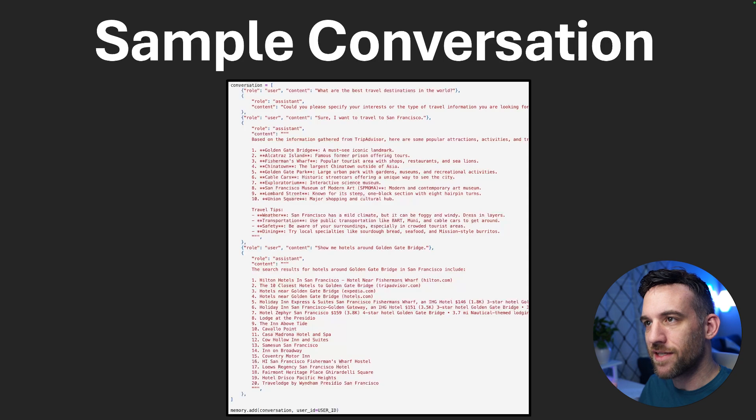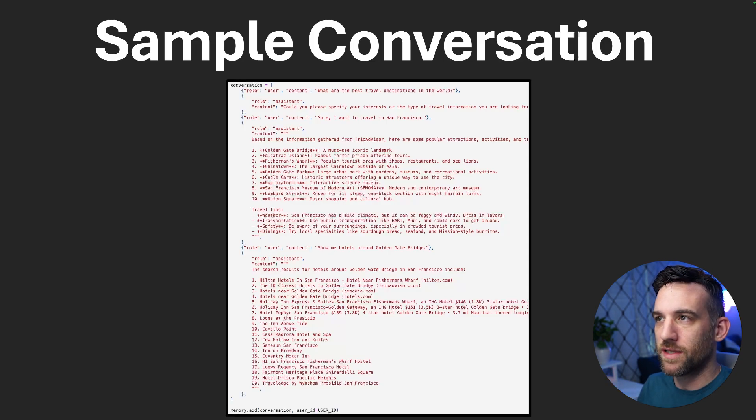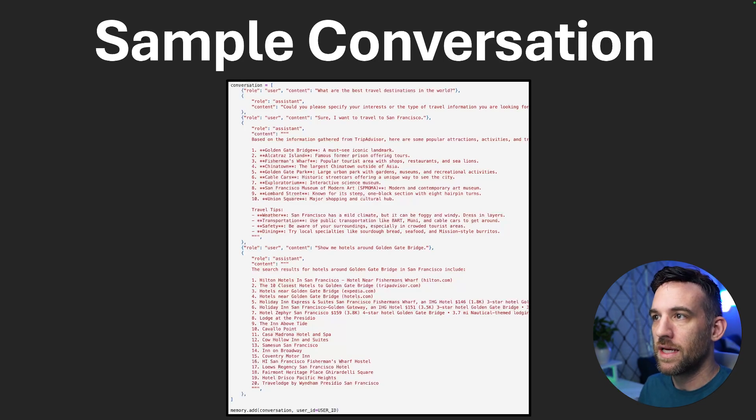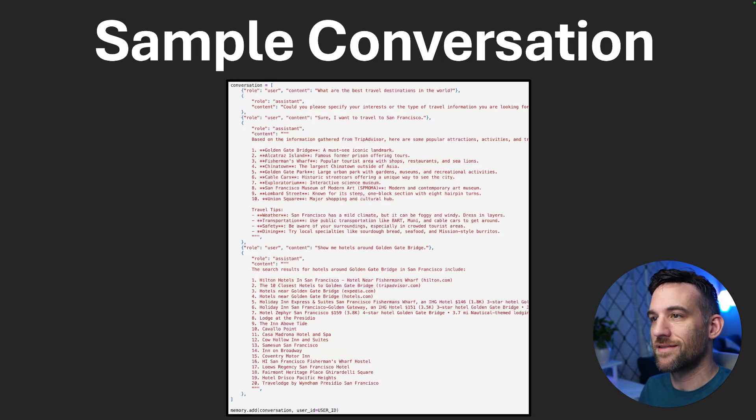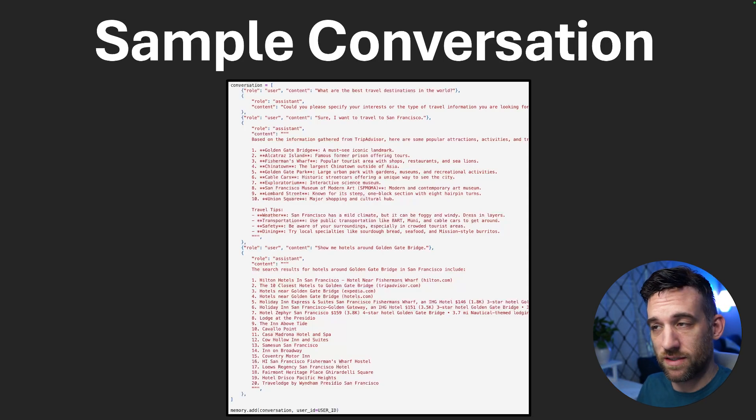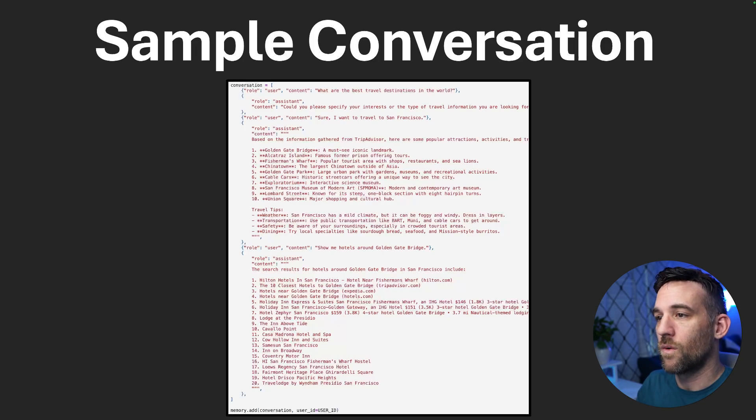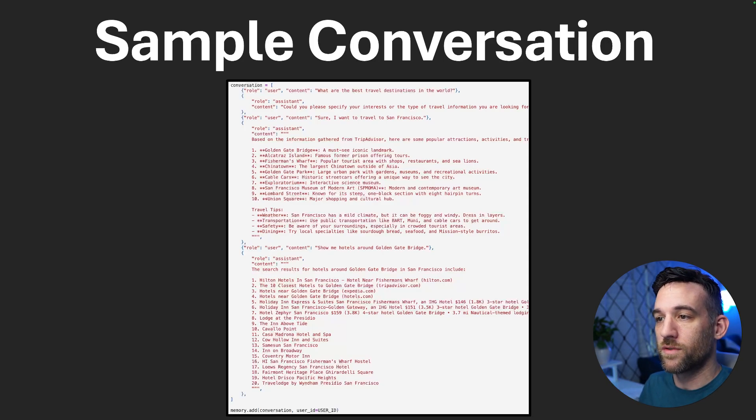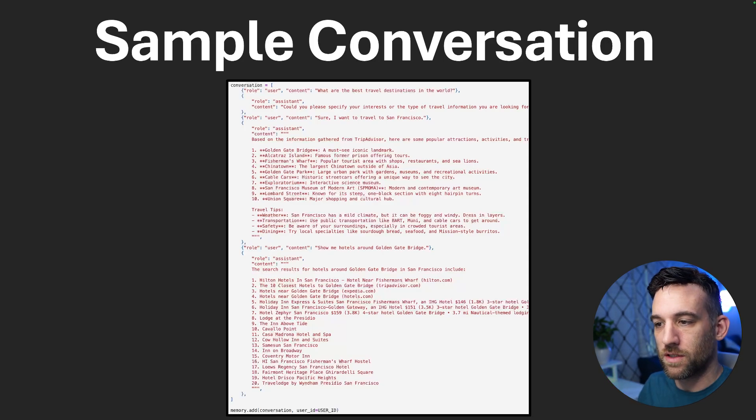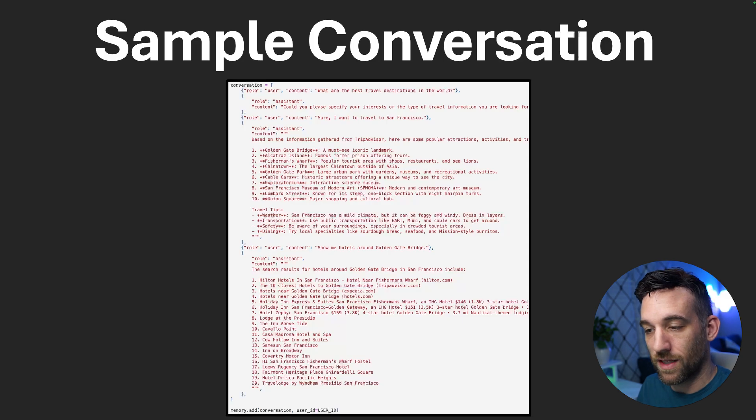So let's take a sample conversation. So here, basically we're saying what are the best travel destinations in the world? I'm saying I want to travel to San Francisco. And then the assistant is giving me, giving us all this list of travel places that we can go to and travel tips. So then when I ask it again, show me hotels around the Golden Gate Bridge. It does that. It shows me all these hotels.